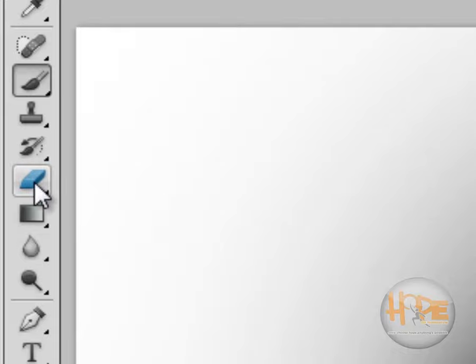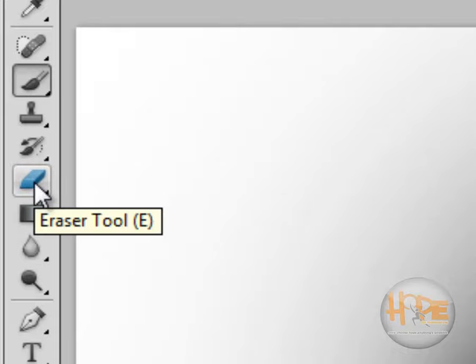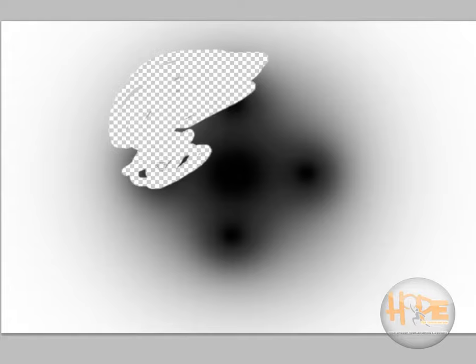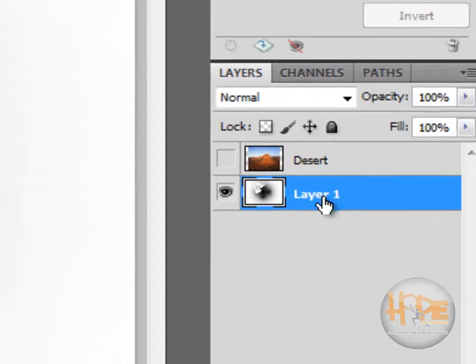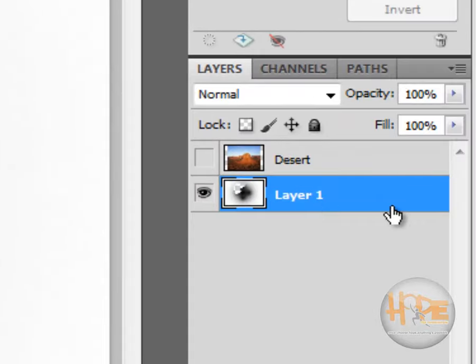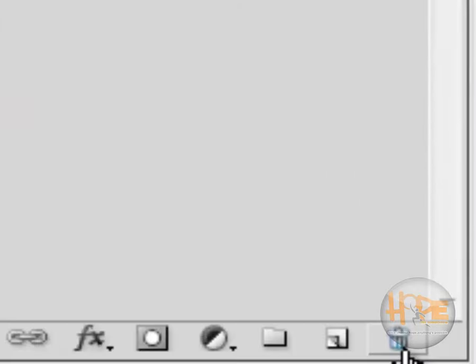Let's select the eraser tool, left click and drag, and it will erase everything. Or the second way to do it is you can select the layer, go down and delete the layer, and then create a new layer itself.